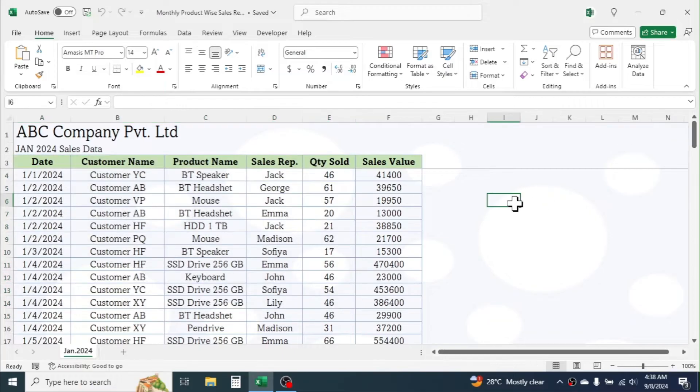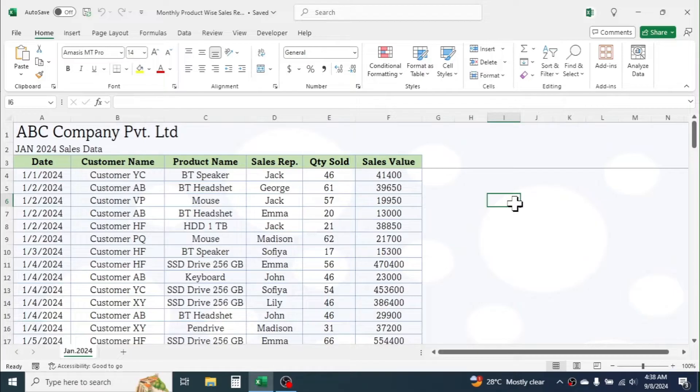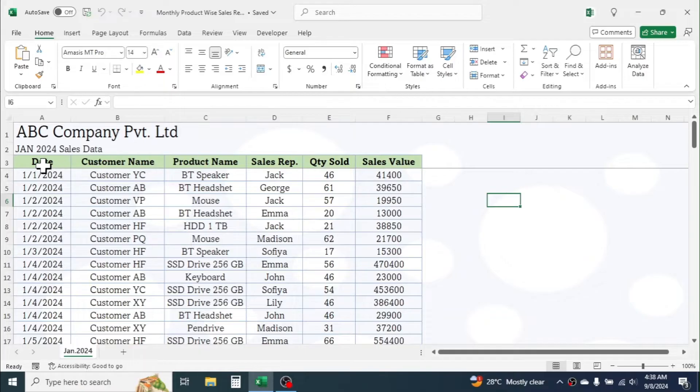My requirement here is to make a total sales report at product level. Creating this report is very easy. By using the PivotTable tool of Excel, we can generate reports in a few seconds. Let's start.